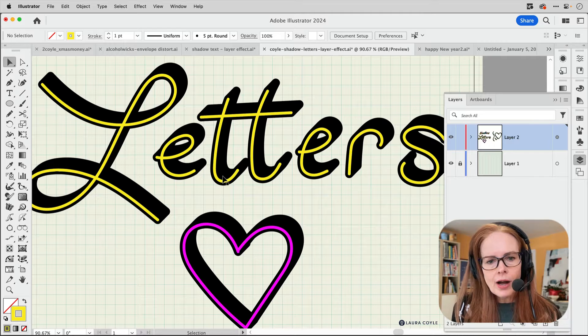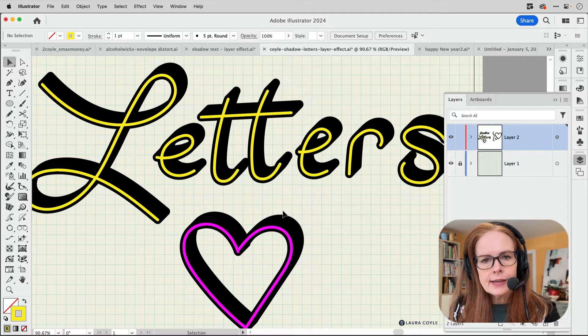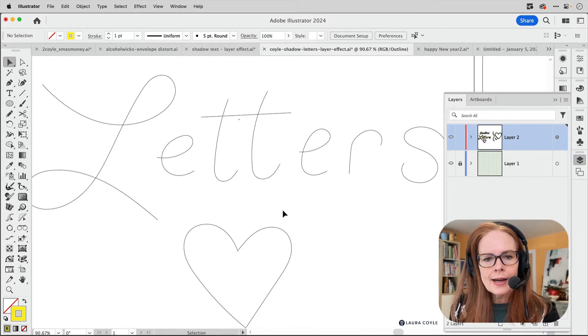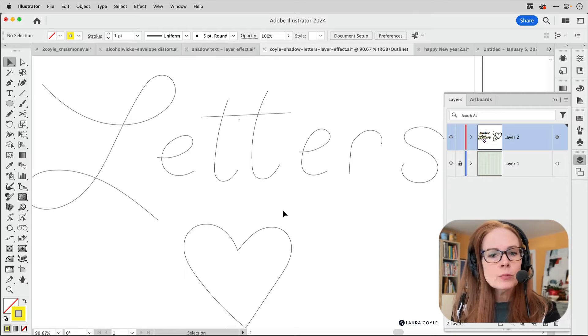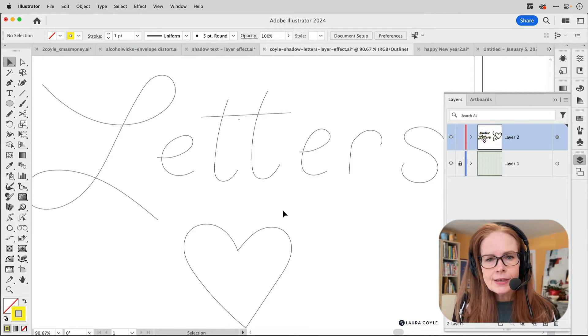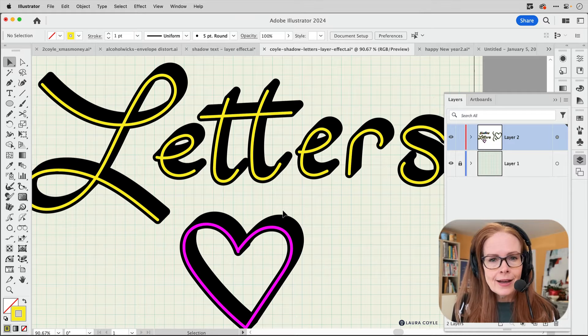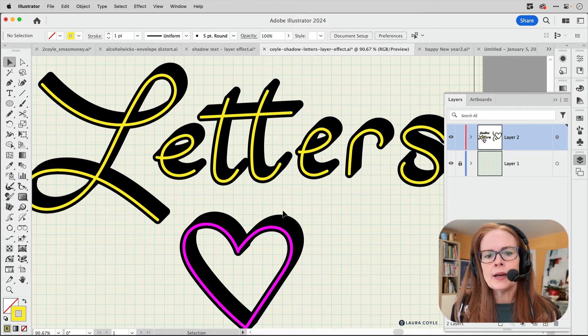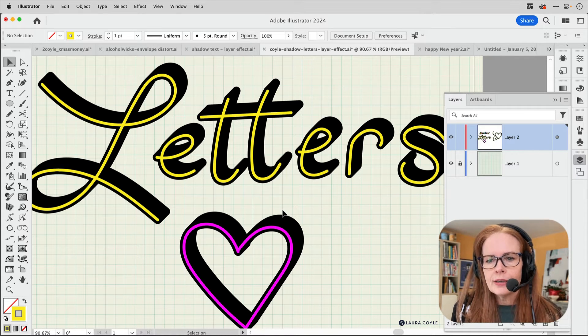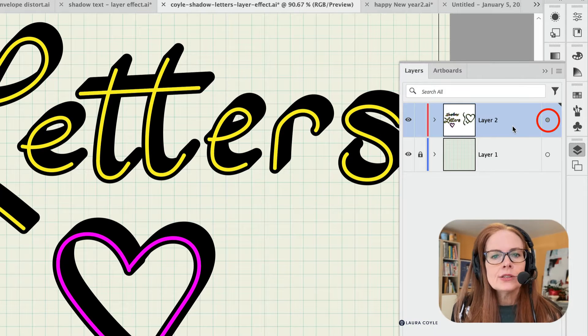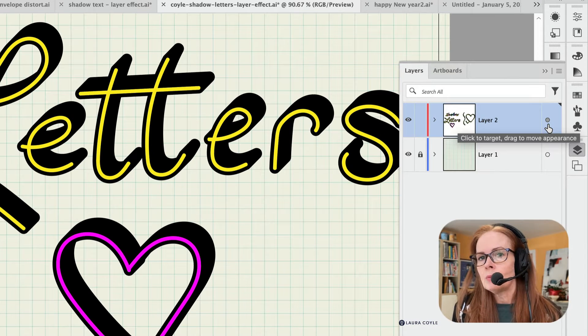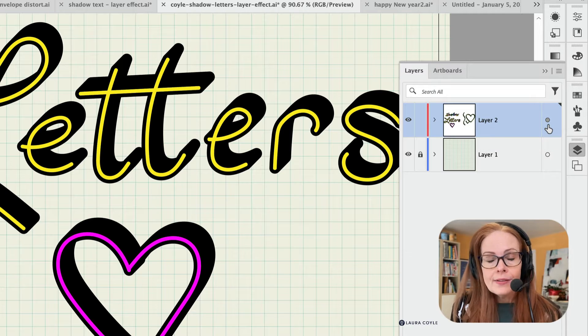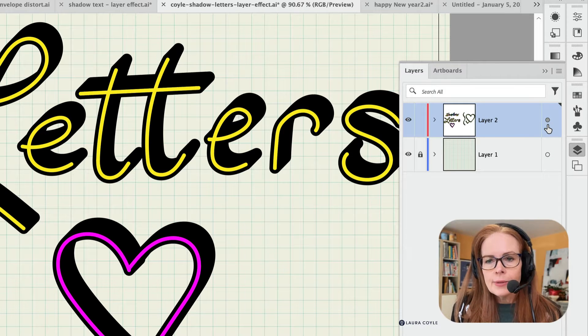So on this layer, if we look at this in outline mode, command or control Y, I can see those are just very simple paths. We're not even seeing the drop shadow. It's because it's been created by this effect in the appearance panel. And there's a clue here in the layers panel. We can see that darkened target there means that there's a complex appearance applied. And in this case, it's applied to the layer.